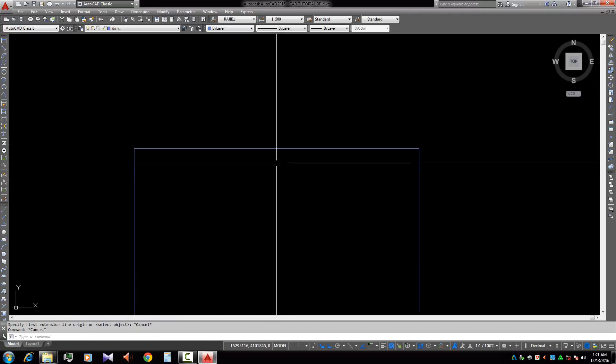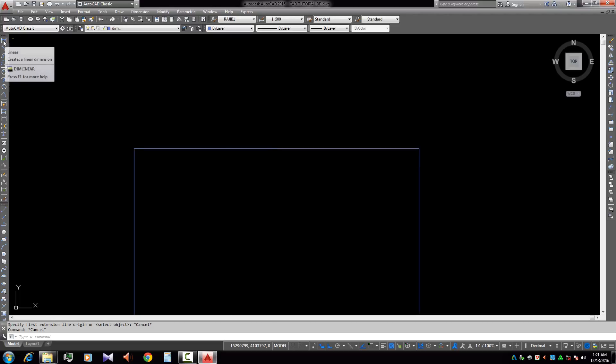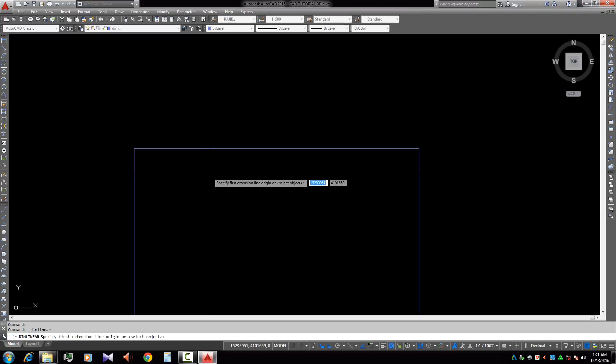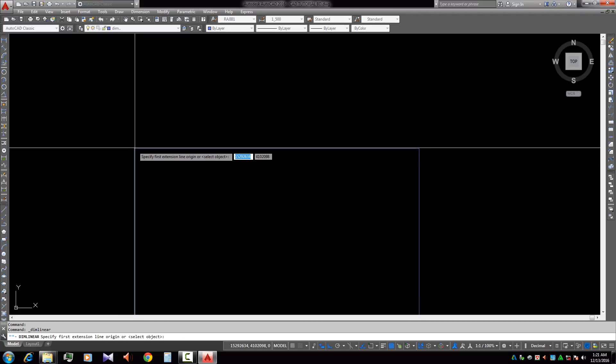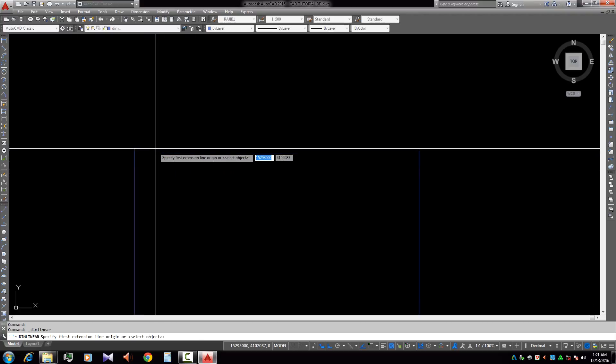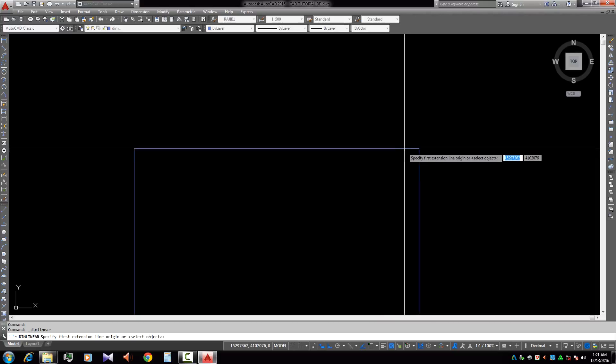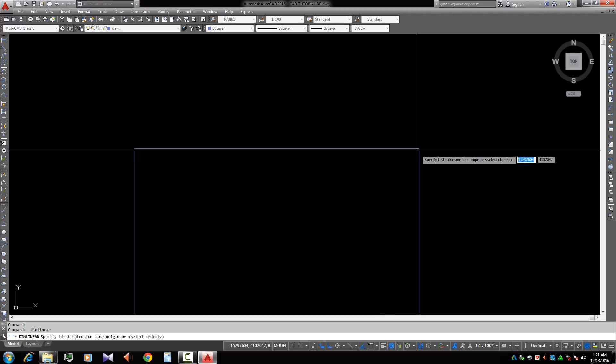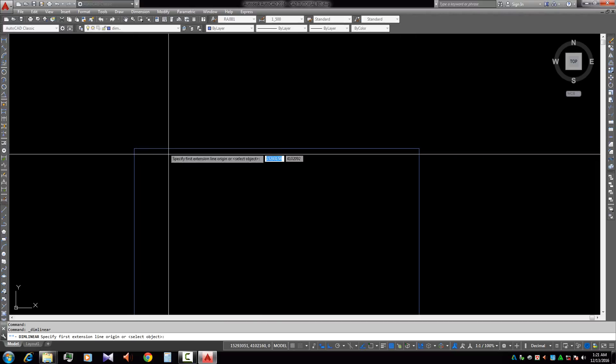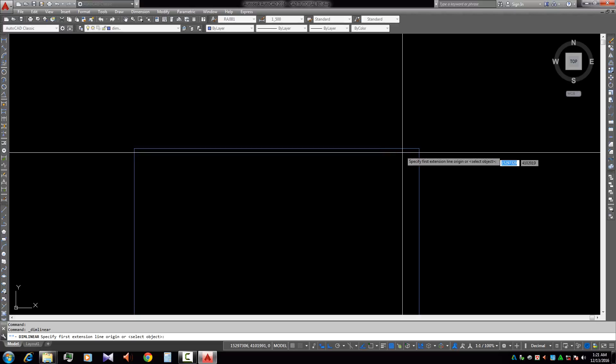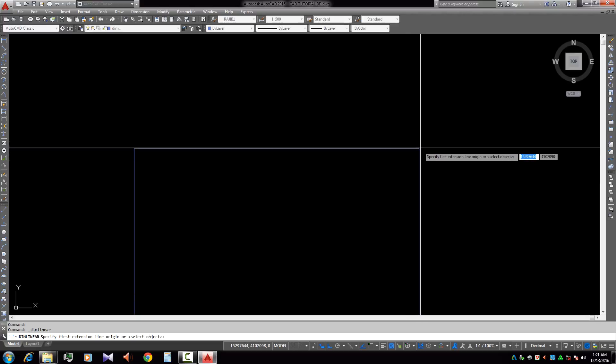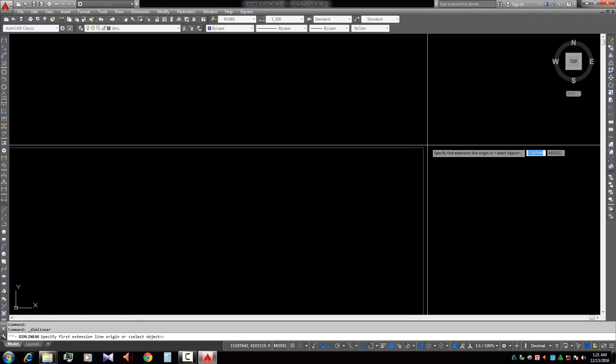Now we need a dimension for it, so we select the dimension tool, but there is no point to select. No point is selected and it's going to be very difficult to select a point clearly.